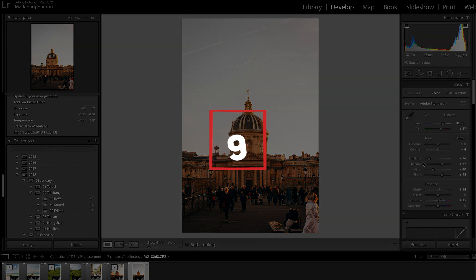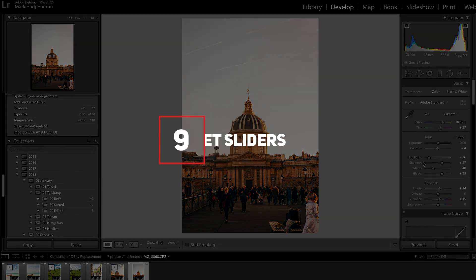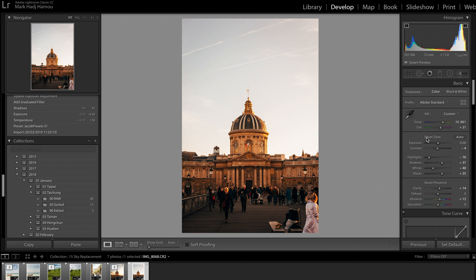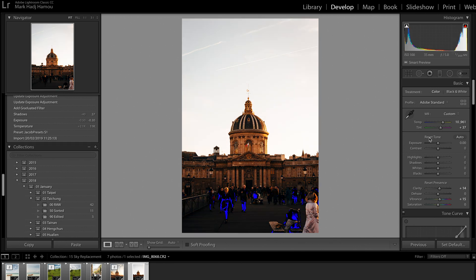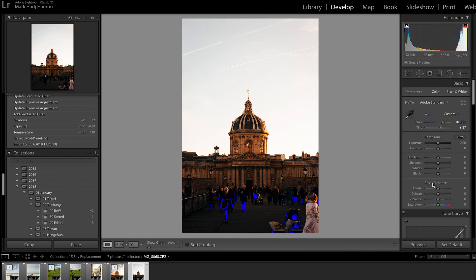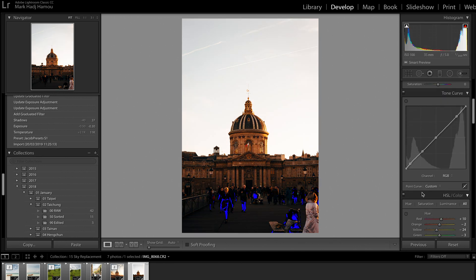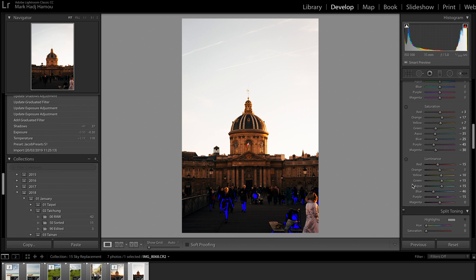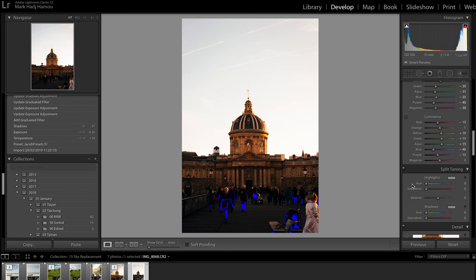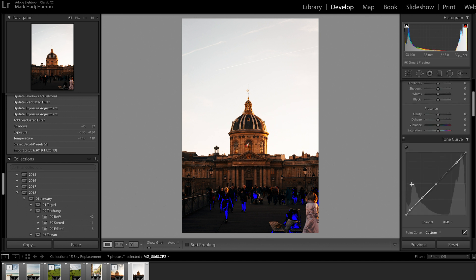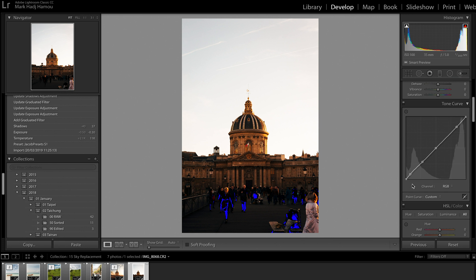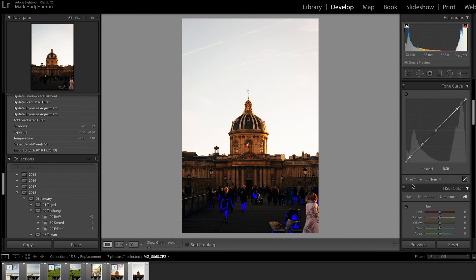Tip number nine, resetting sliders. Now, if you hold on the options key, you can reset any section you want independently from all the others. But notice what happens when I hit down the options key, I can either reset tone. I could reset presence. I could go down here. I could reset the hue if I wanted and I can just play with all these settings. If there's one section that I'm not happy with, instead of manually resetting all the sliders, I can just click on one and it will reset it automatically.